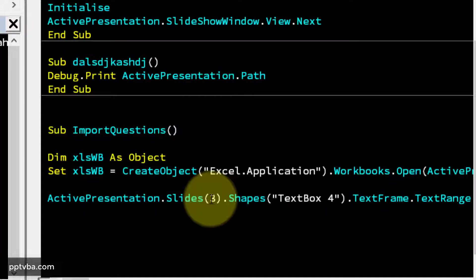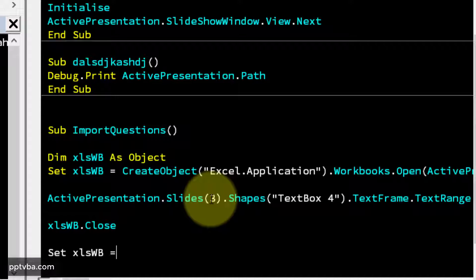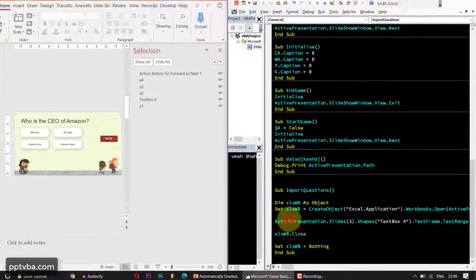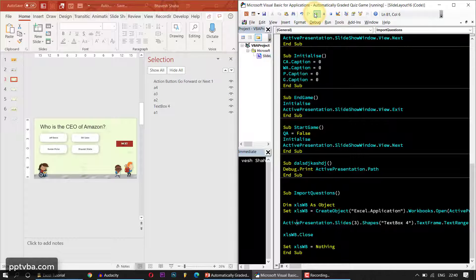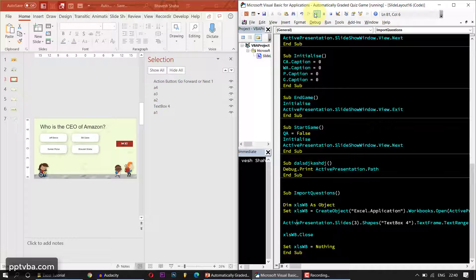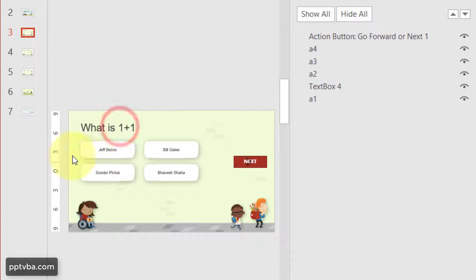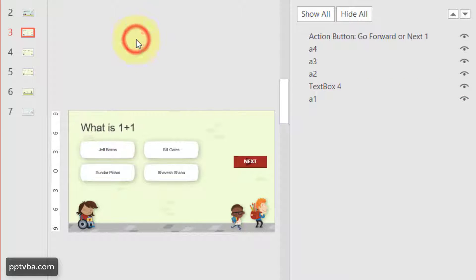And after we type this, we need to close the Excel sheet. So Excel WB dot close. And then set Excel WB equal nothing. Now if I play this subroutine, let's cross our fingers and hope that it changes. And as you can see here, it became what is one plus one.